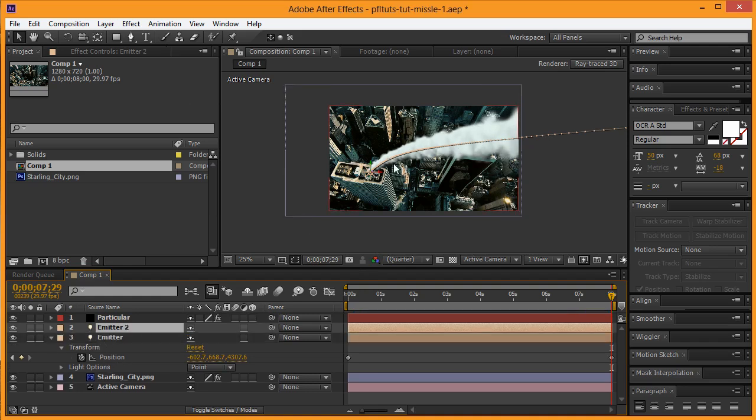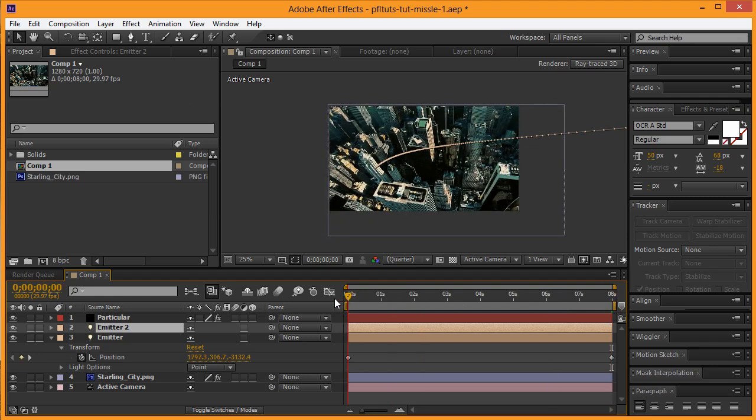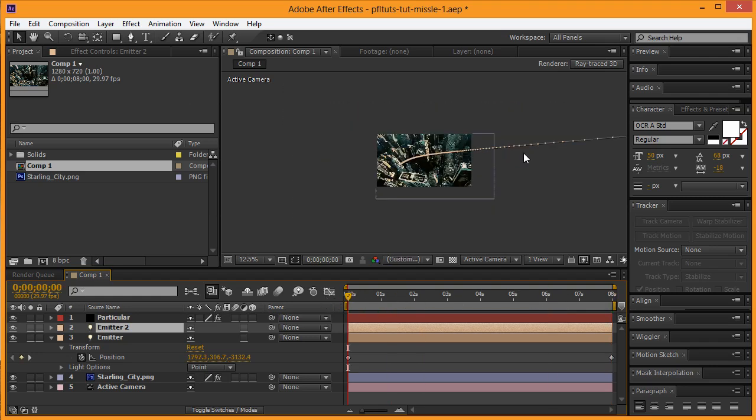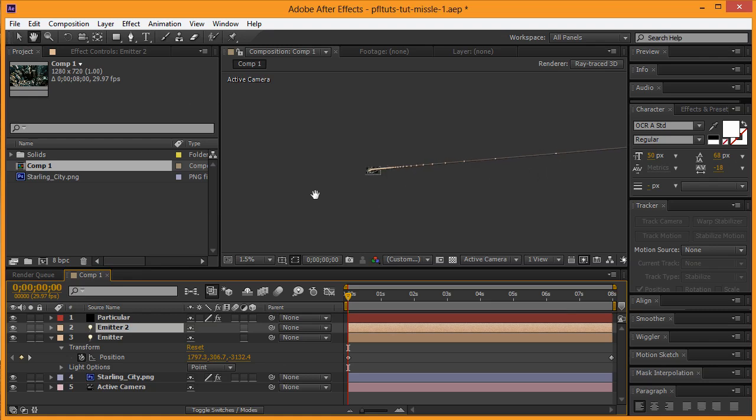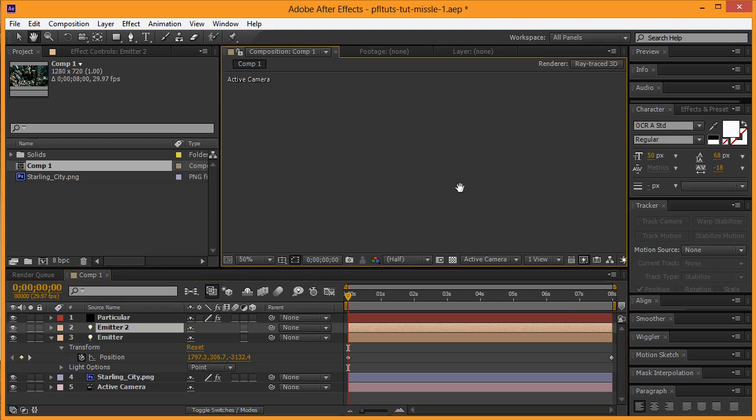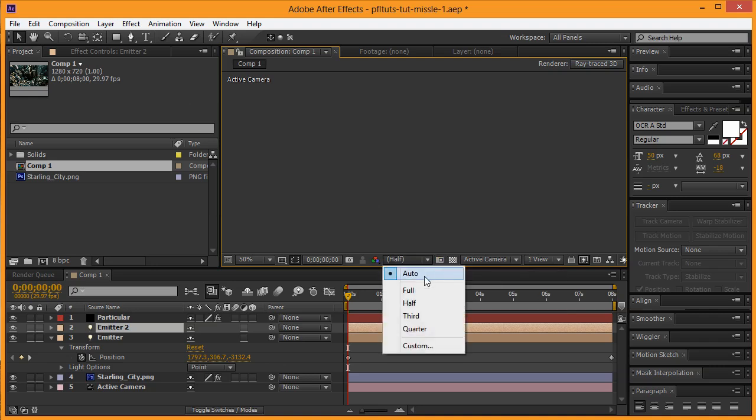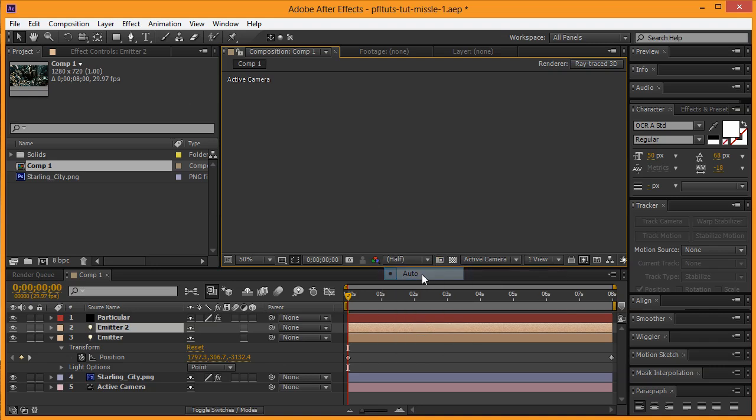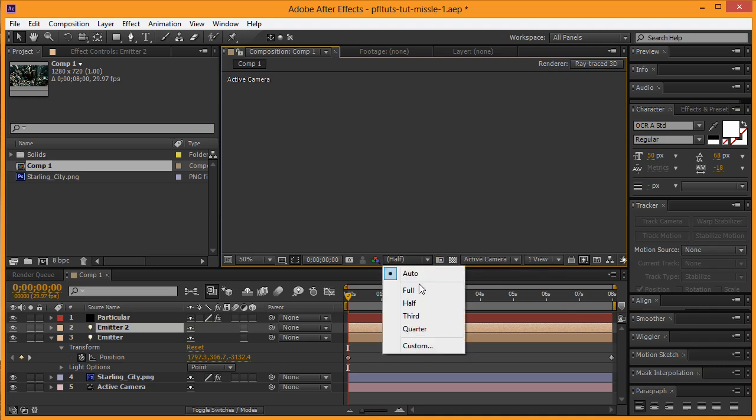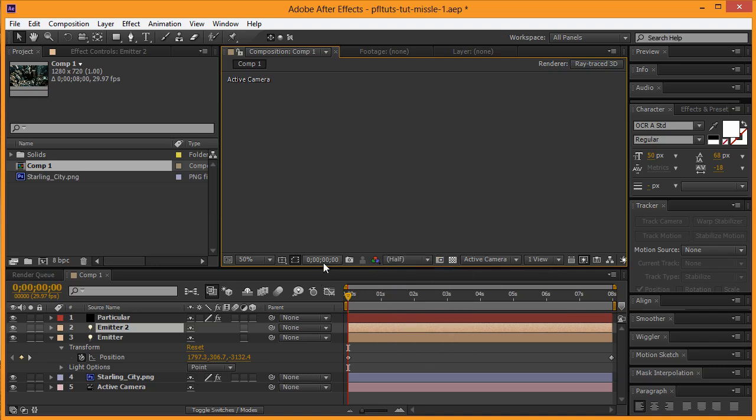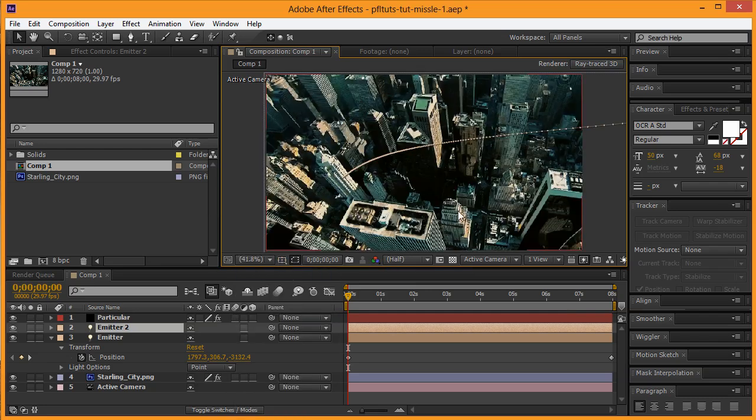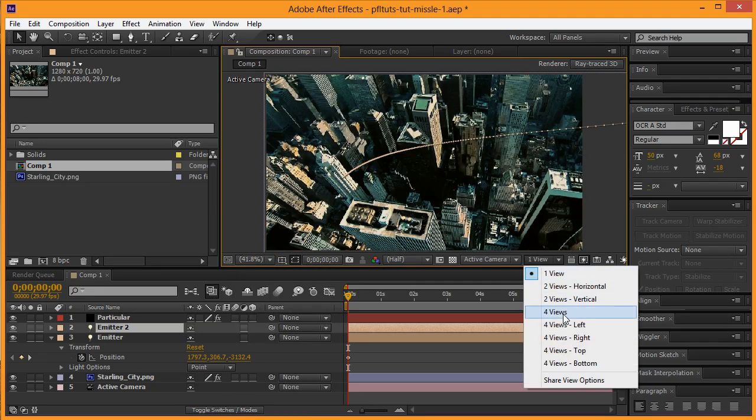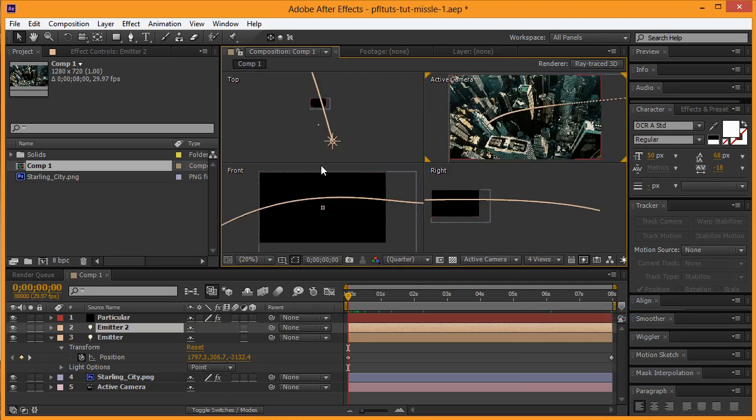Now I want to go back to my original frame and zoom out here. Let's go ahead and put fit here, go back to our four views.